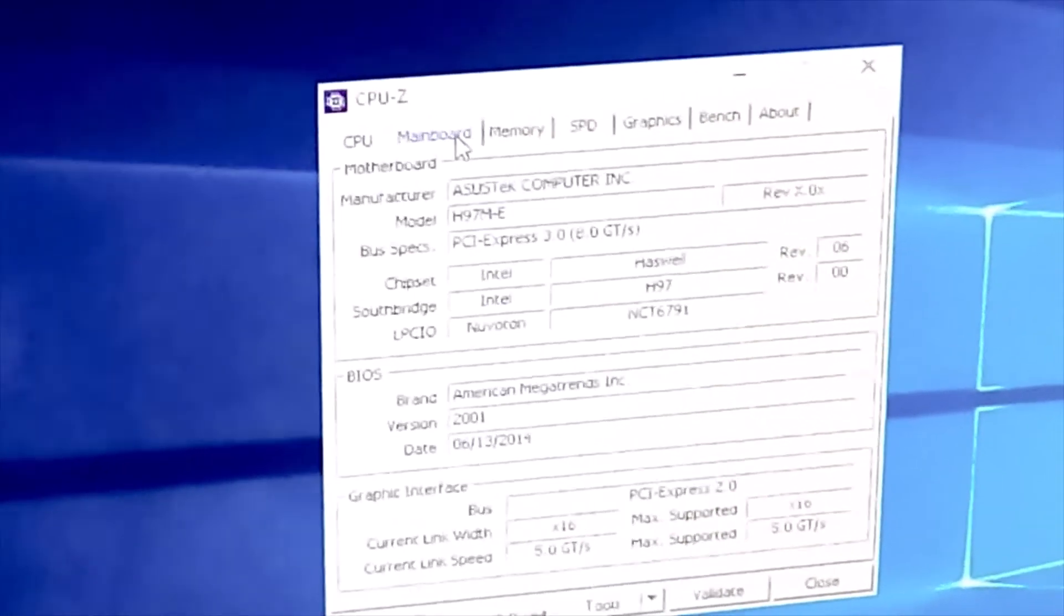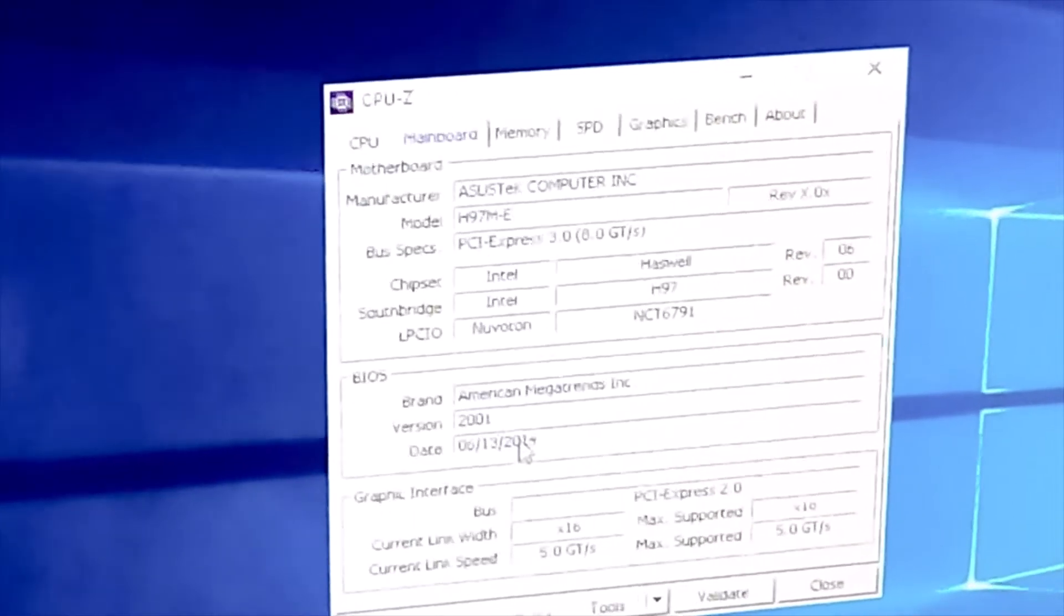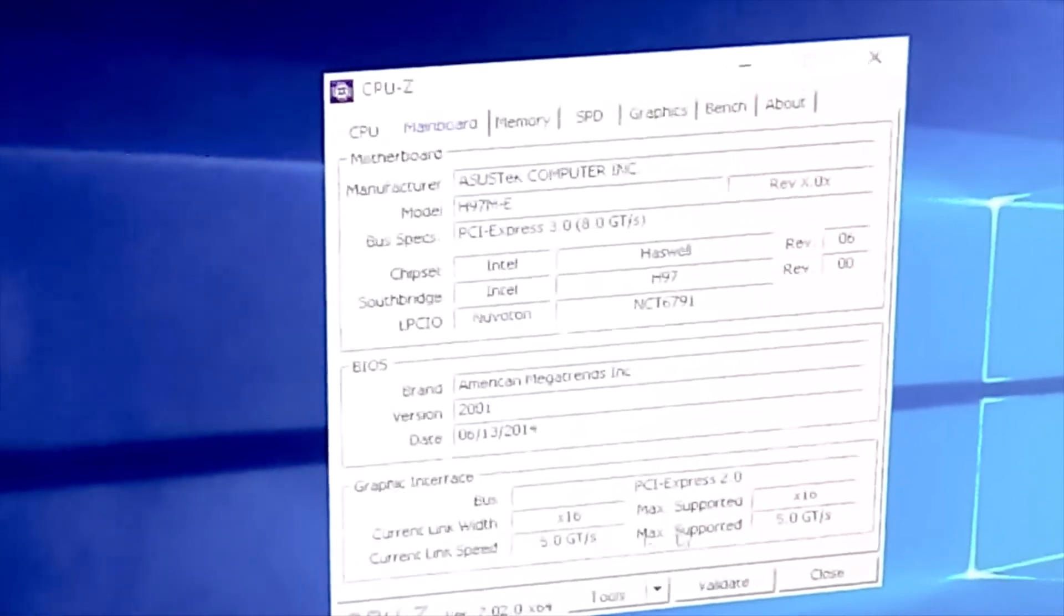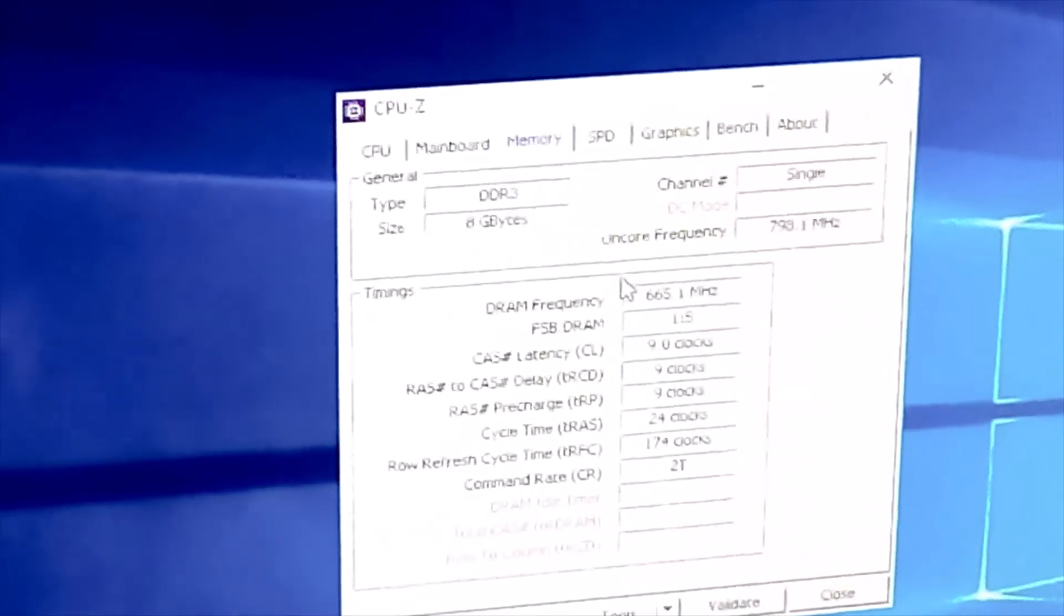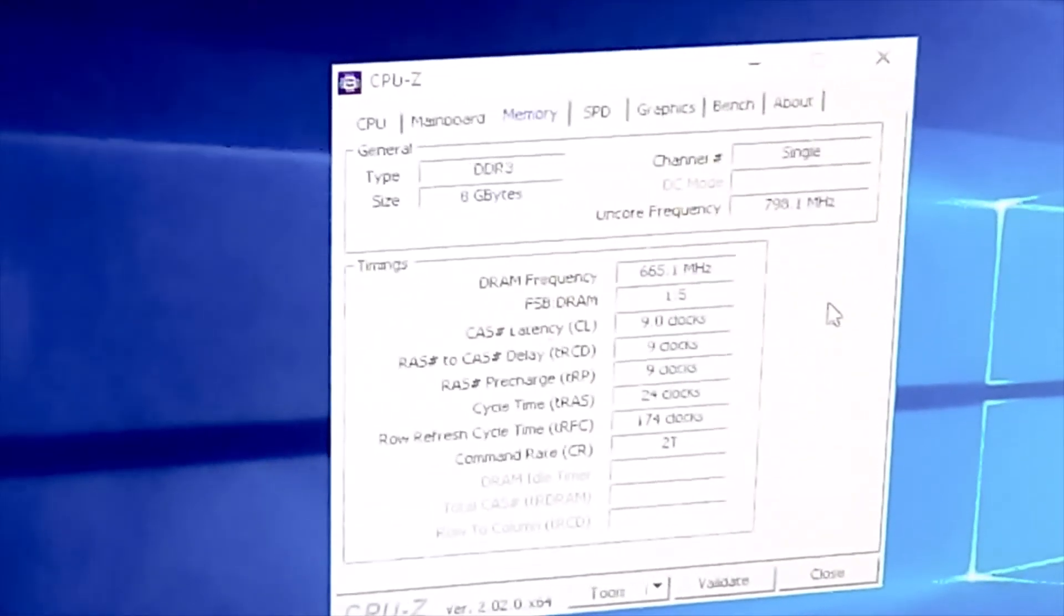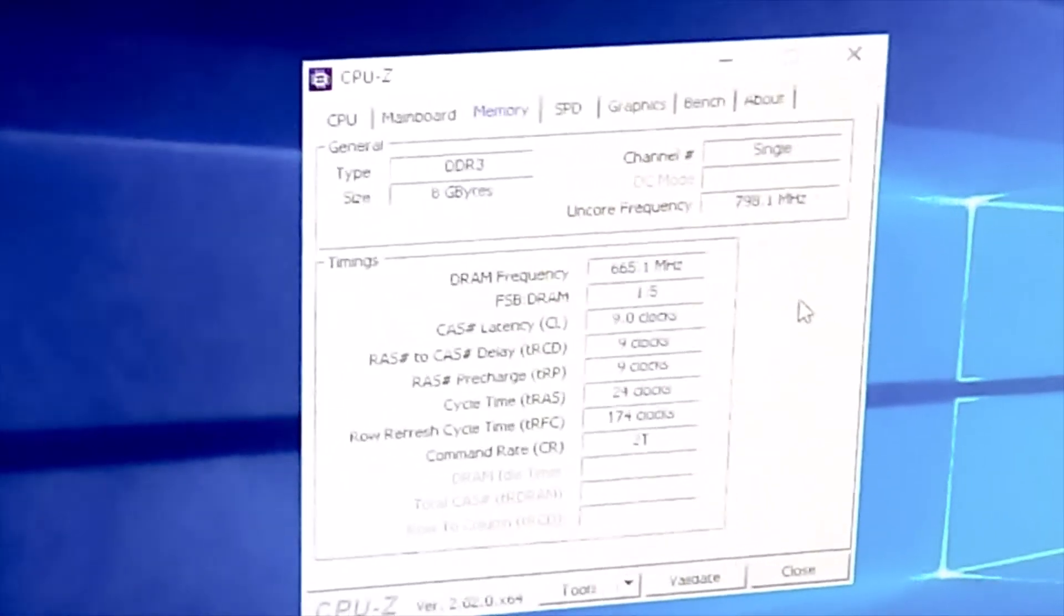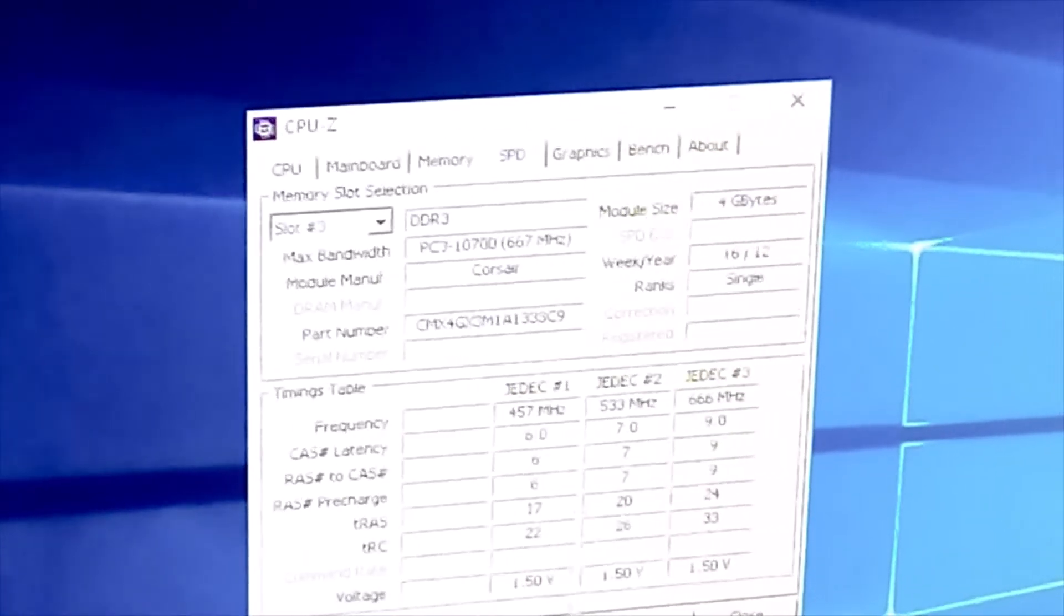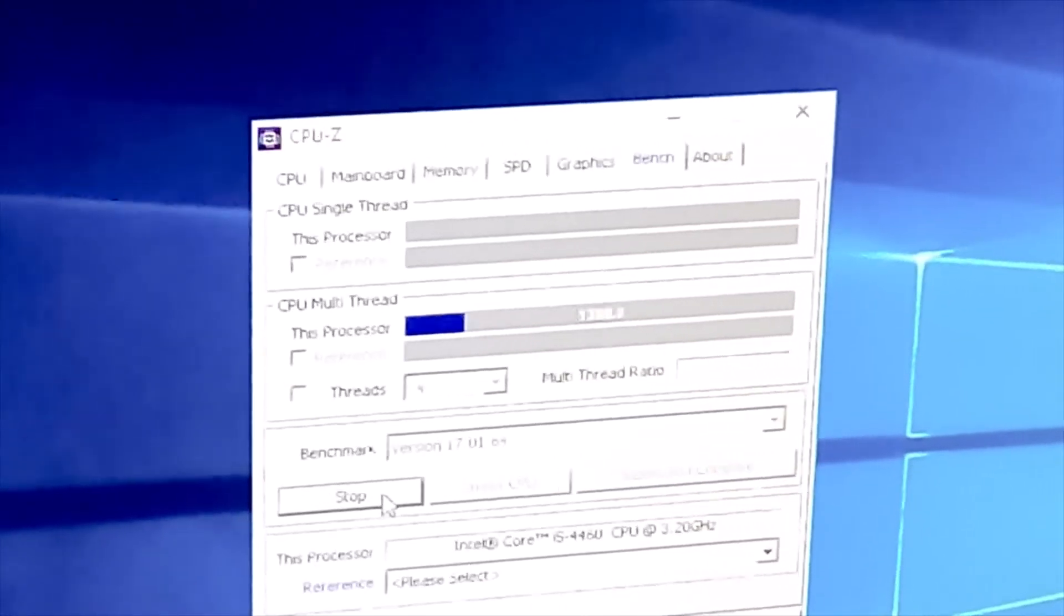This is the motherboard as we know, the H97M-E. It does need a BIOS update. I will be getting the BIOS update. It's running at PCIe Gen 3 16x. Here is the problem: it's running in single channel, DDR3 1333 megahertz. I cannot use the dual channel mode unfortunately. Let me bench the CPU.